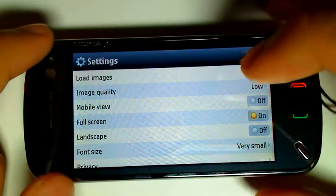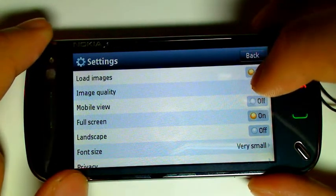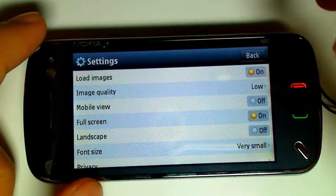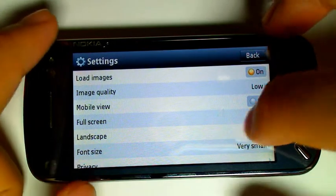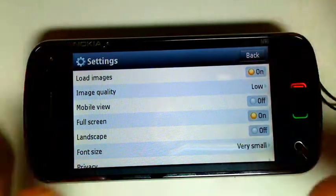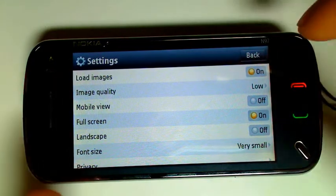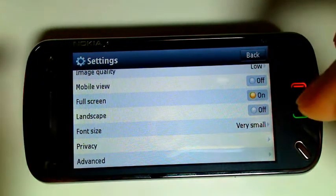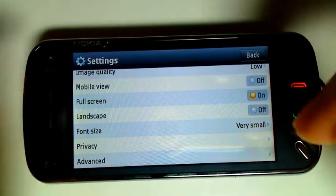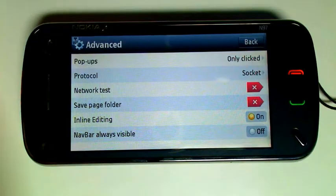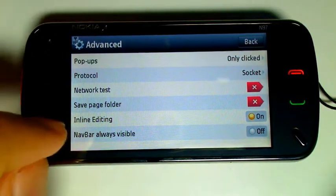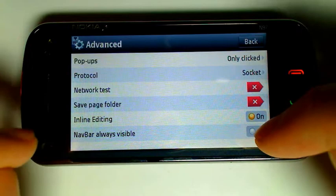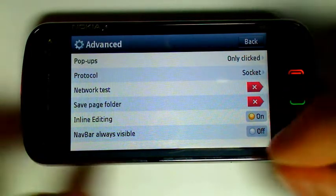This is your actual settings. You can set it to load your images, set the image quality, set it to load for the fastest. Mobile view — you can just switch that to off. Full screen view — keep that on. Landscape — it'll render everything in landscape; if you wanted to, just leave that off so you can do things in portrait as well. Font size — I've set it to very small so I can view a lot of information on the screen. Going to advanced — the thing you're actually going to be wanting to change is inline editing, which turns your on-screen keyboard on or off, and the nav bar always visible, so you can hide that toolbar at the bottom.